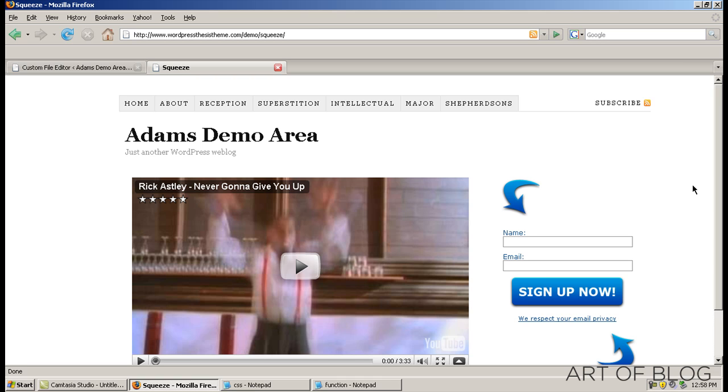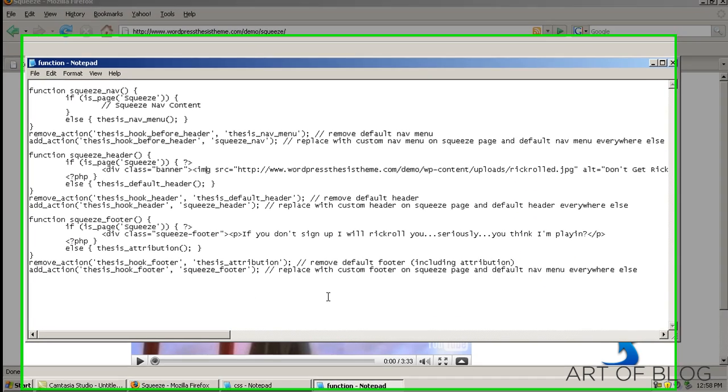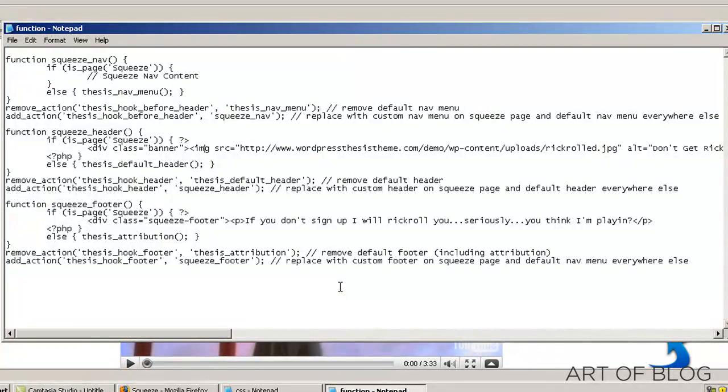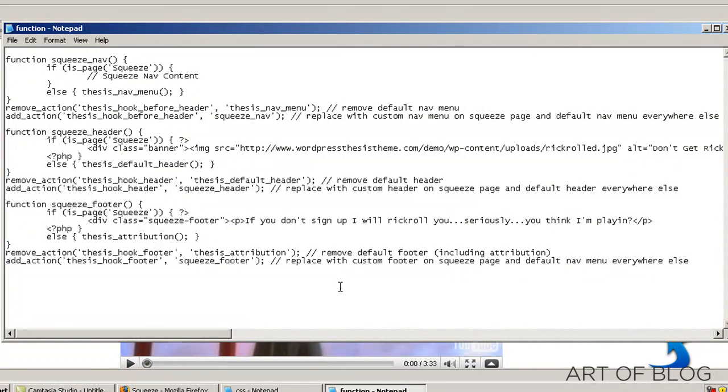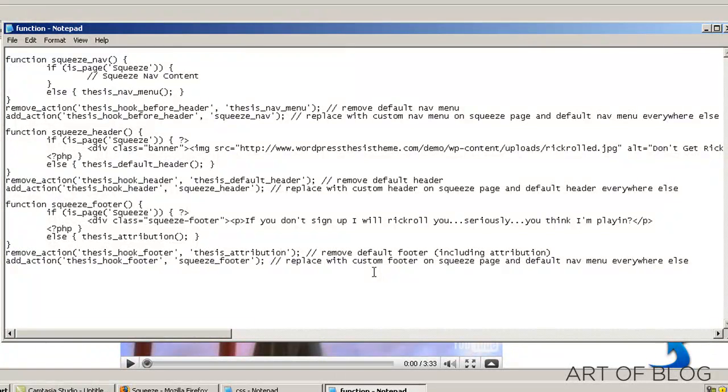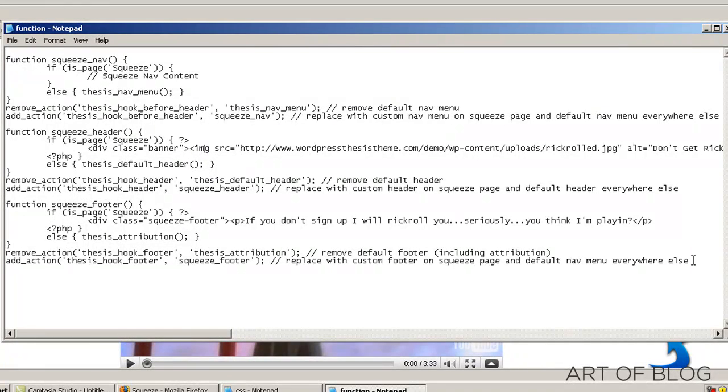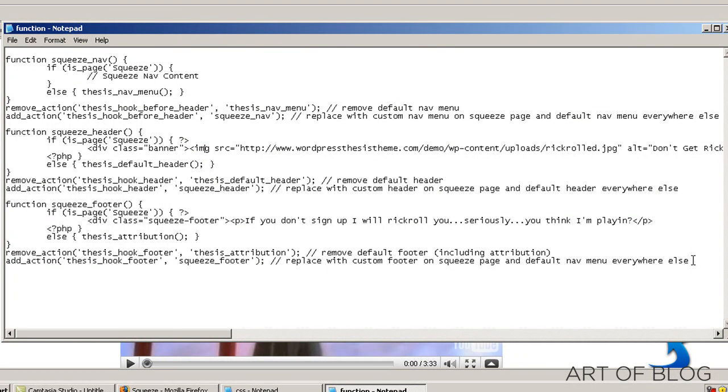So let's go ahead and get started. The first thing we're going to do is paste these three functions into our custom functions folder directly below the squeeze function that we already have in there that created our custom template.